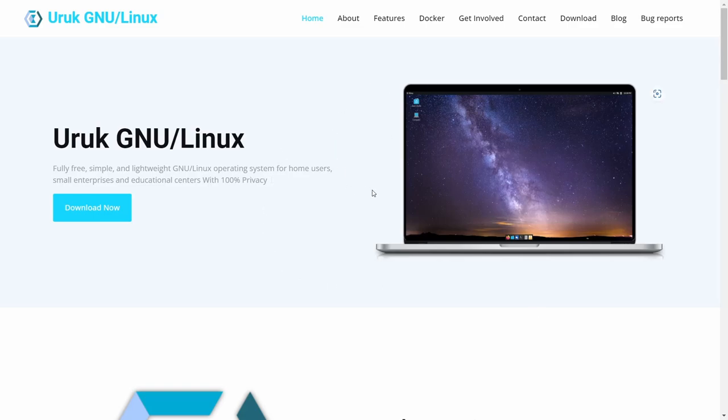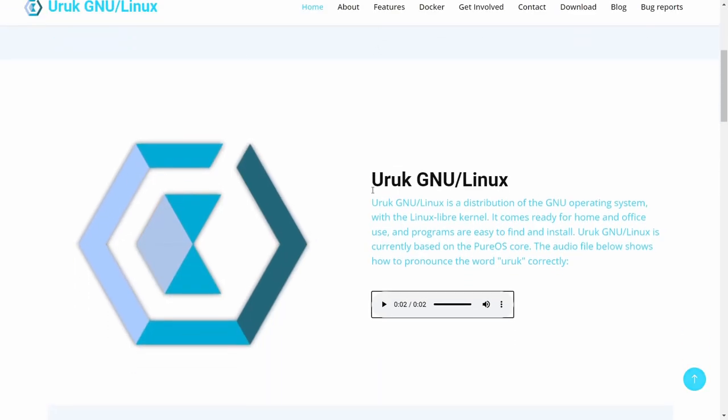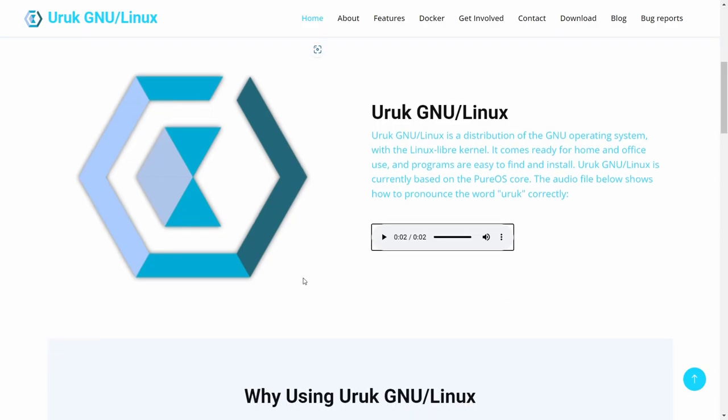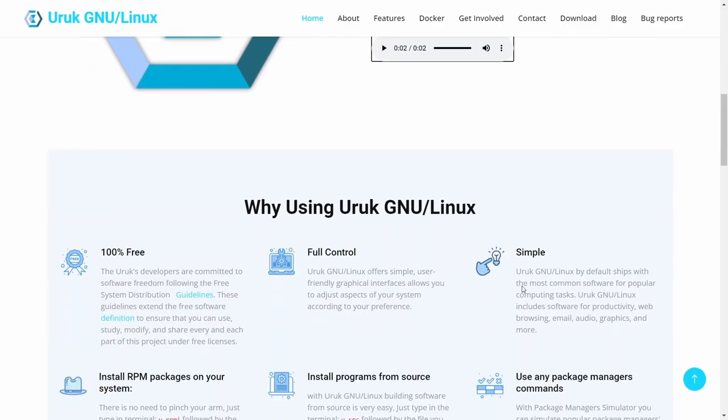I'll be sure to link this website in the description below, but it's a fully free, simple, lightweight new Linux operating system for home users and small enterprise and educational centers with 100% privacy. It uses the Linux Libre kernel, comes ready for home or office use, and programs are easy to find to install. It's basically right now based on the PureOS core.